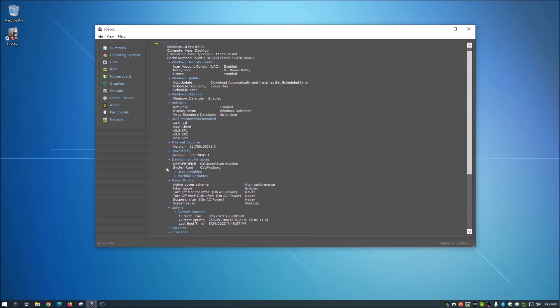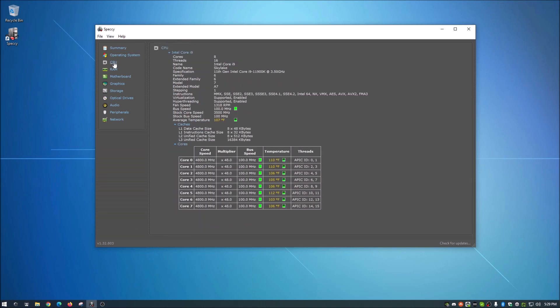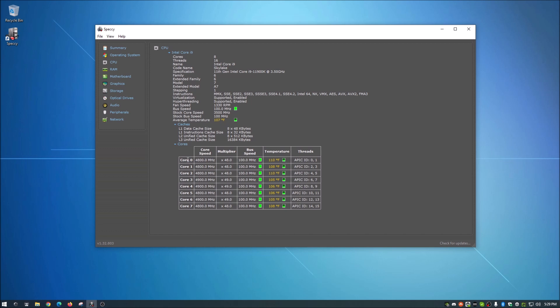So let's go back up. We're on operating system. Now let's pop over to our CPU. Again, it gives you the CPU, what you're running. It will give you what the fan speed is currently, your bus speed, et cetera. It tells you what every single core is doing and stuff like that. So pretty useful there.